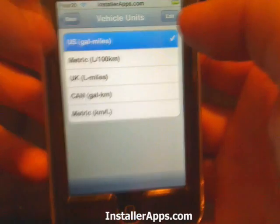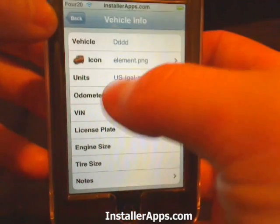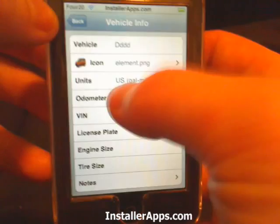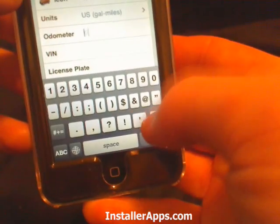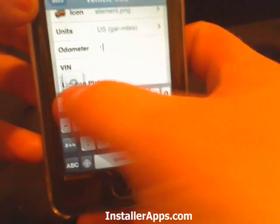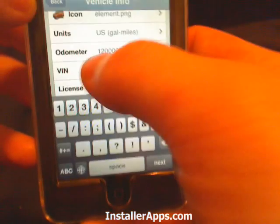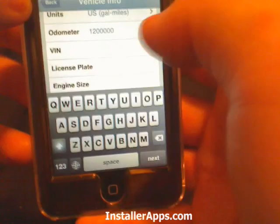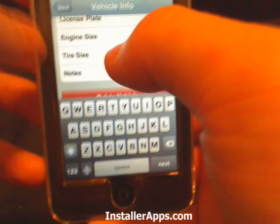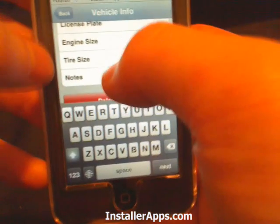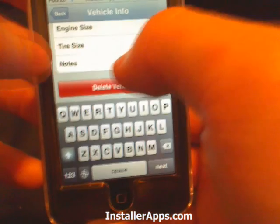You set the units — whether you want US, UK, or Canada. You can set what the odometer is at, the VIN number, the license plate number, engine size, tire size, and any additional notes you may have.